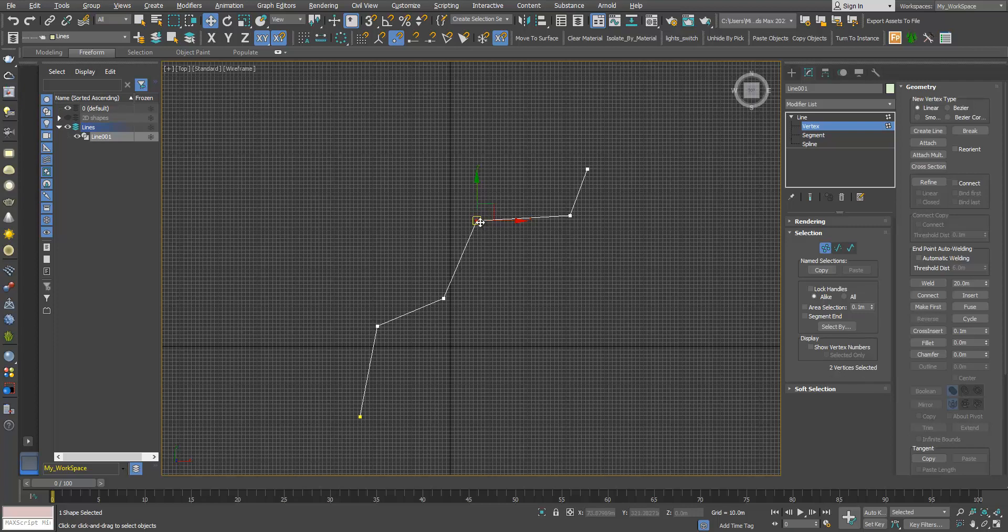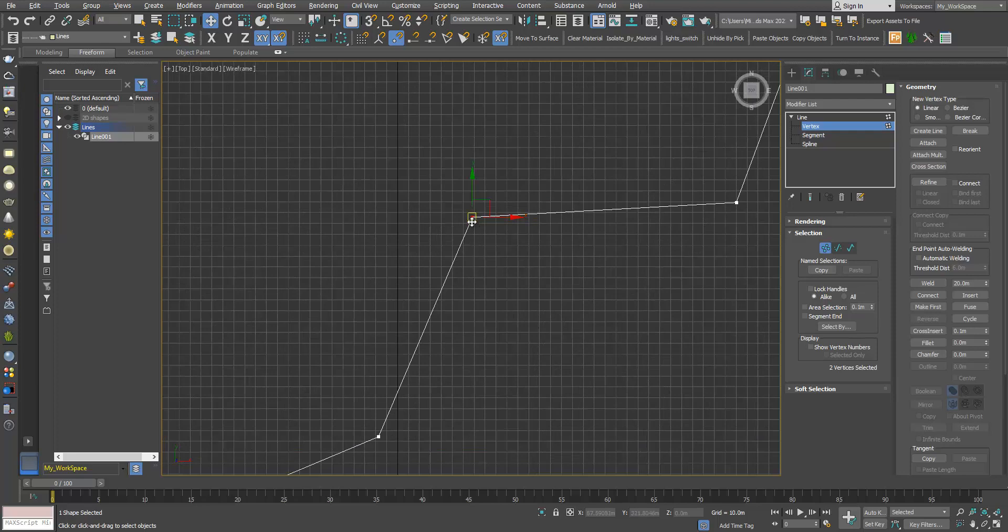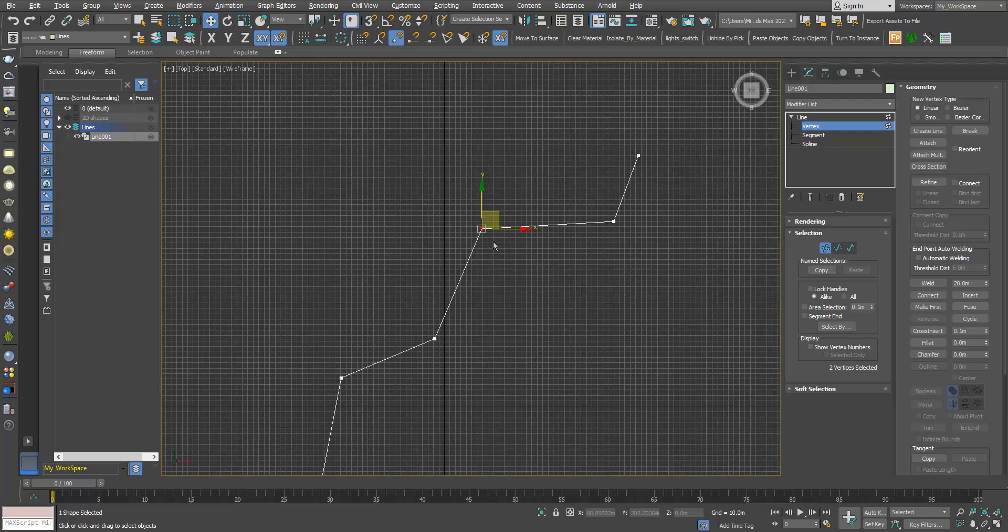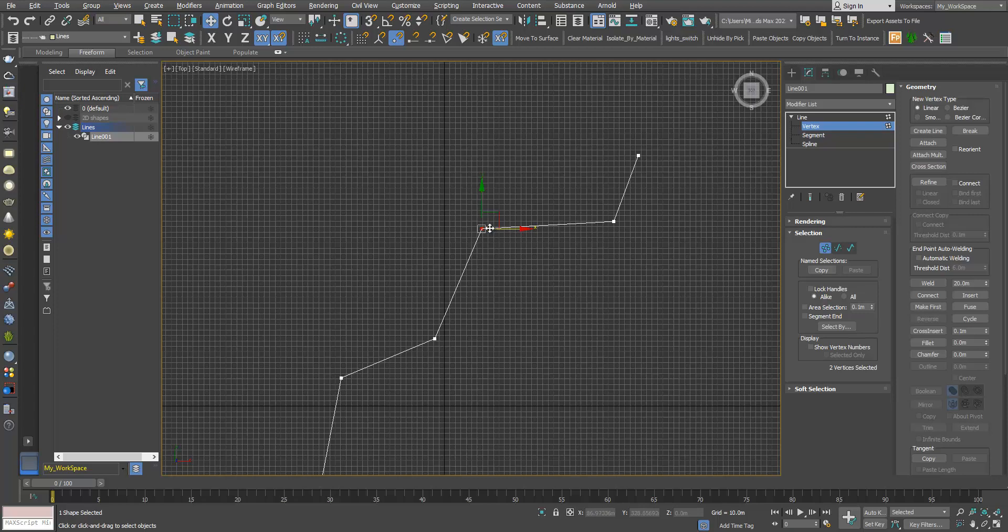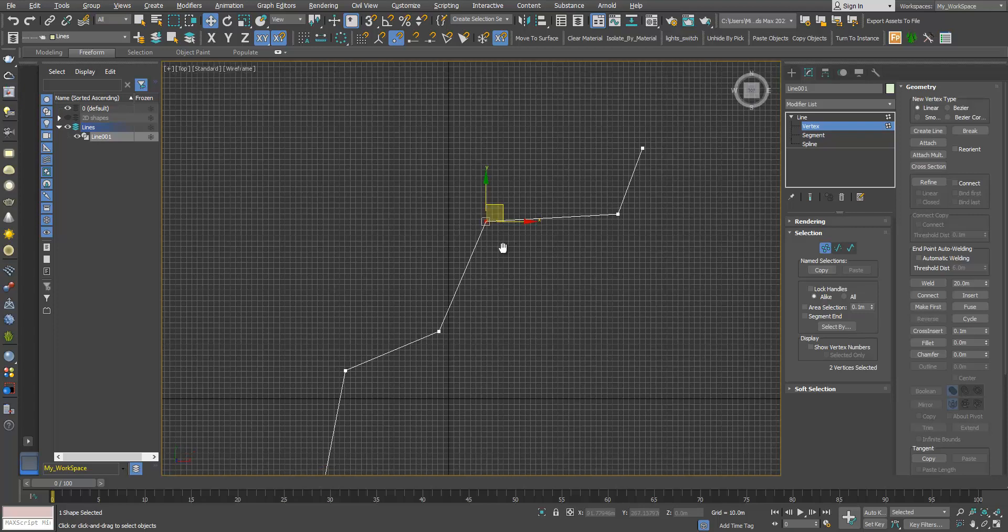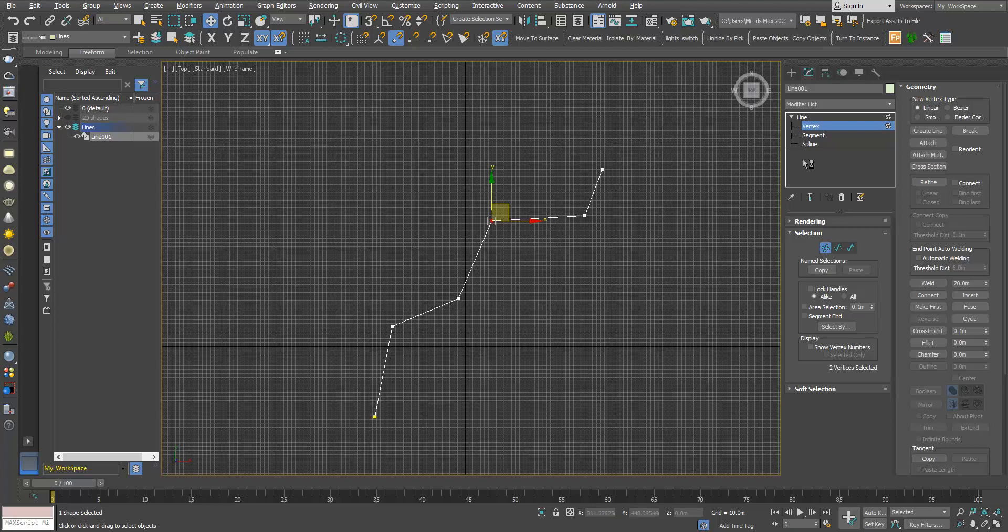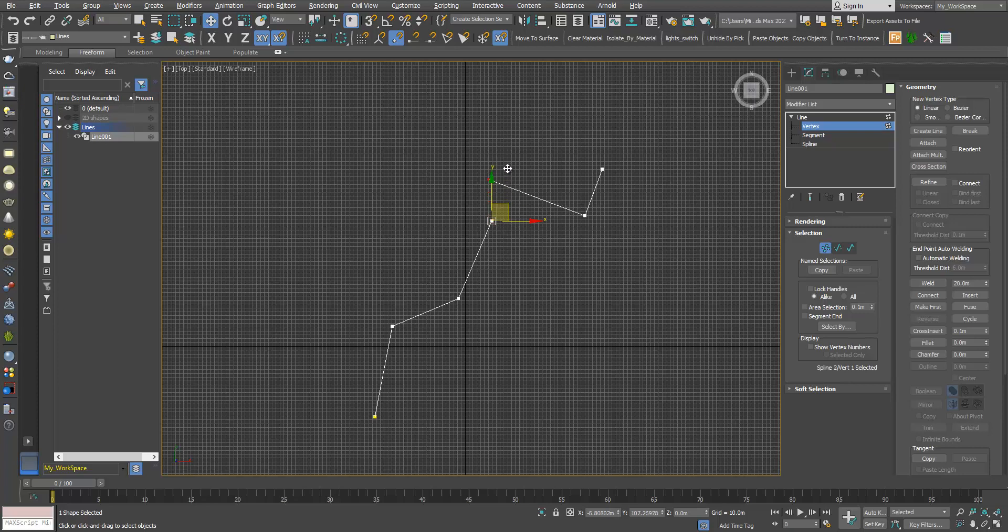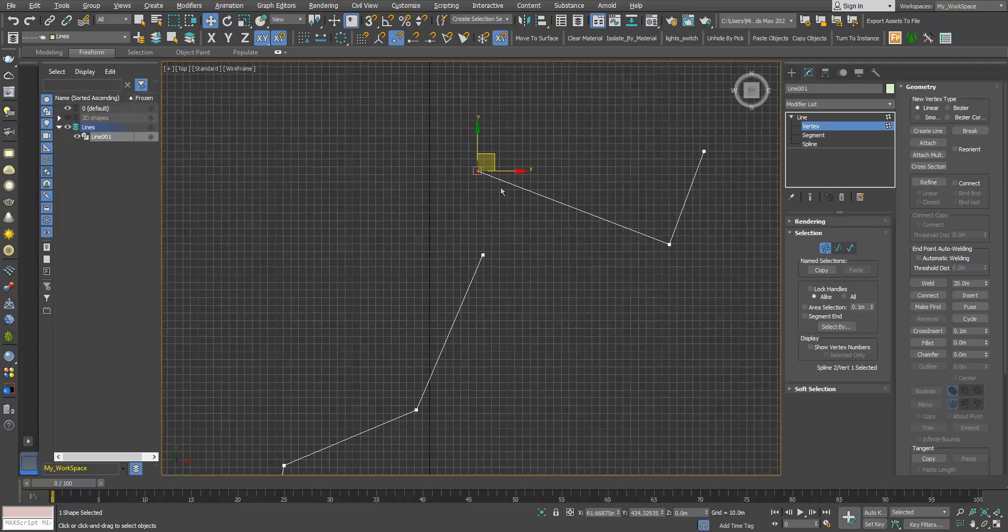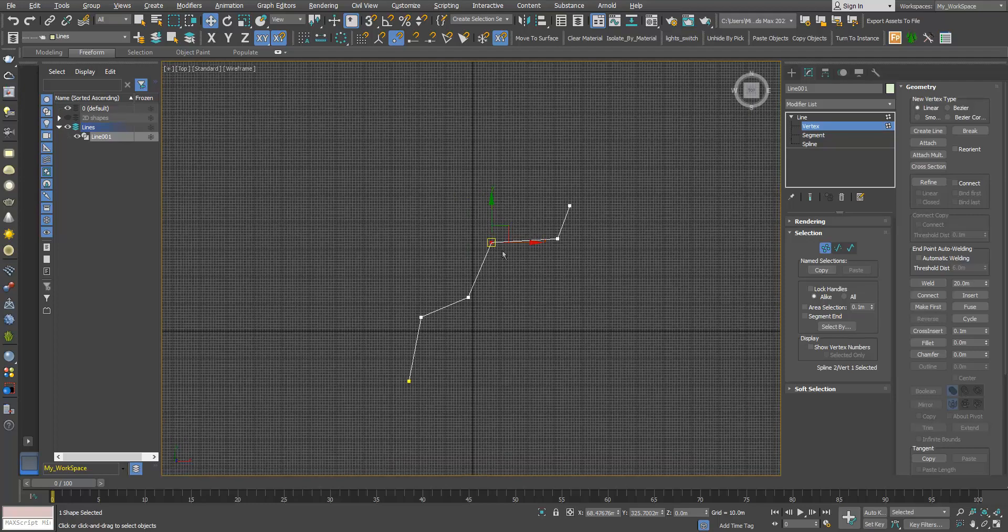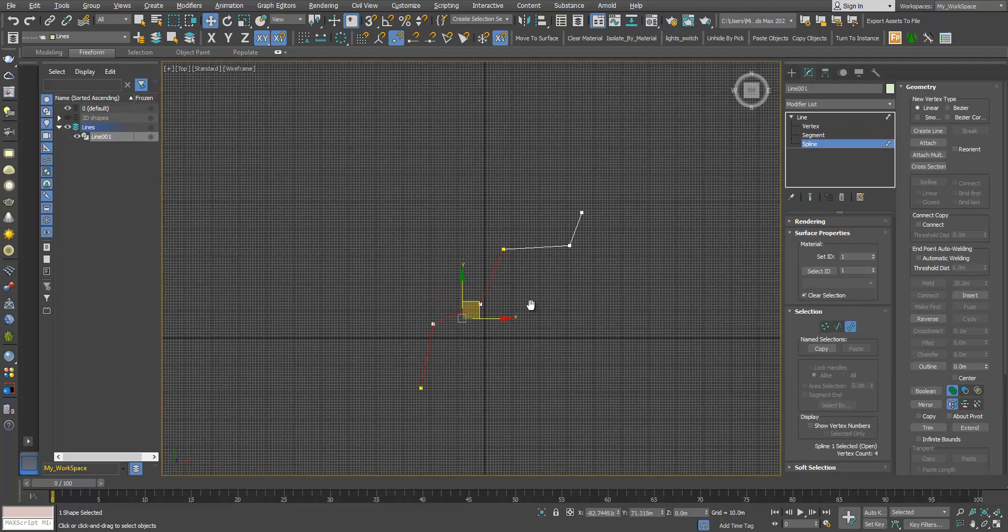So what happened here is that now we have two vertices on top of each other. This segment has its own vertex, and this segment has its own vertex. So let's go back to spline. As you can see here, now we have two segments. So control-Z.